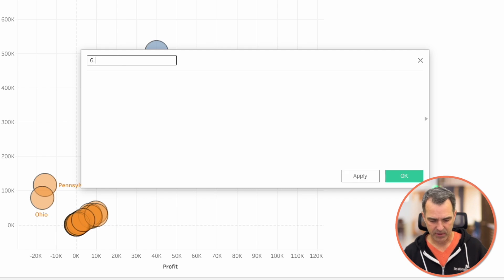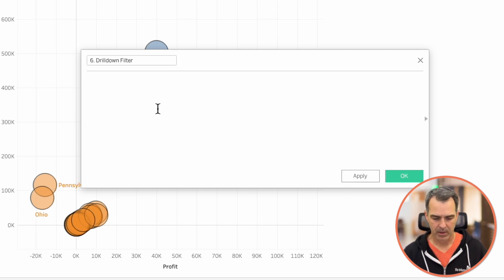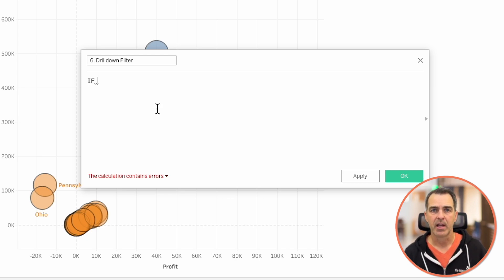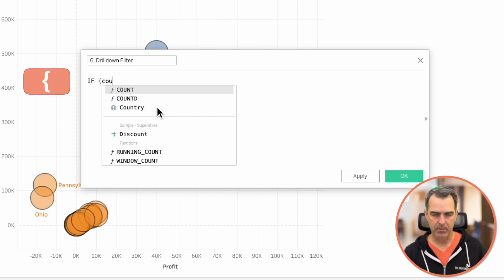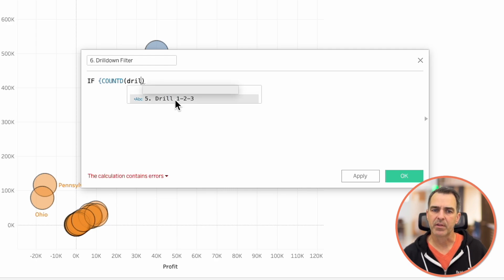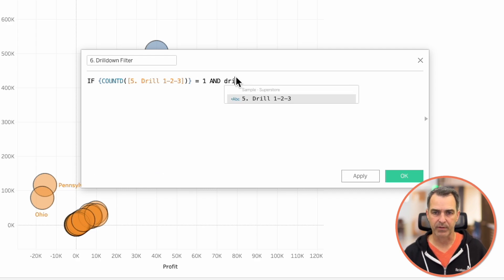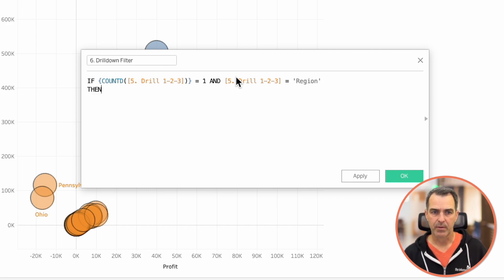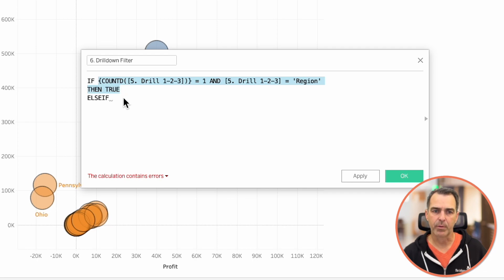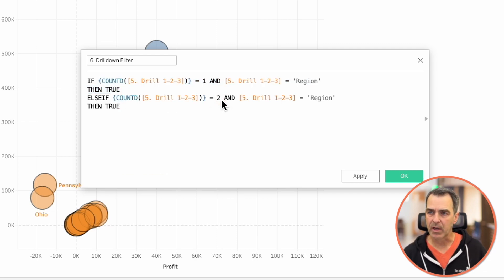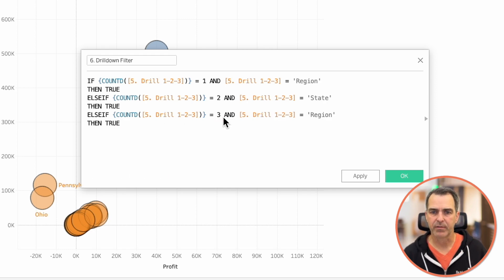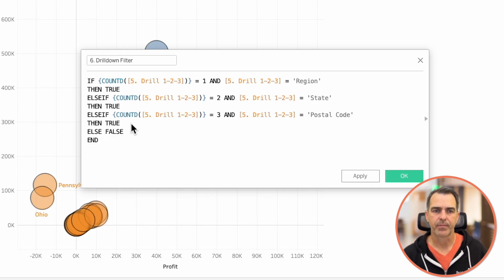Let's create a new calculated field and call it '6.drill down filter'. We'll count the number of items on the marks card using a level of detail expression: {COUNTD([5.drill123])}. If that equals 1 and the value is 'region', return true; else if there are 2 colors and we're at the state level, return true; else if there are 3 items on the color shelf and the level is 'postal code', return true; otherwise return false. Click OK.